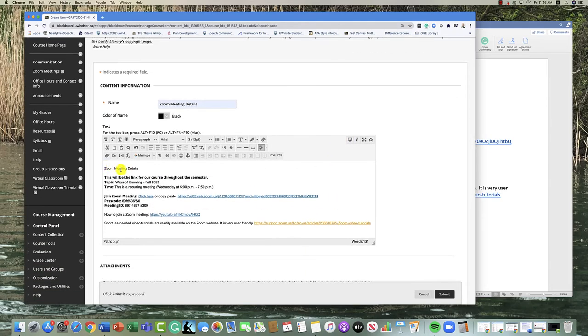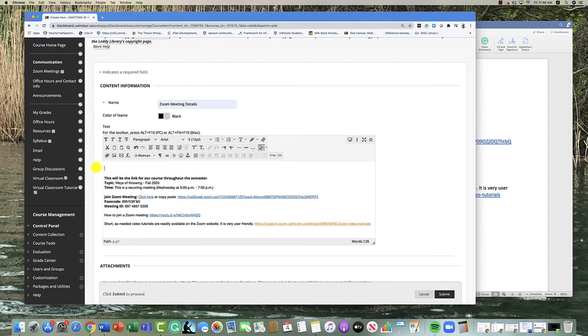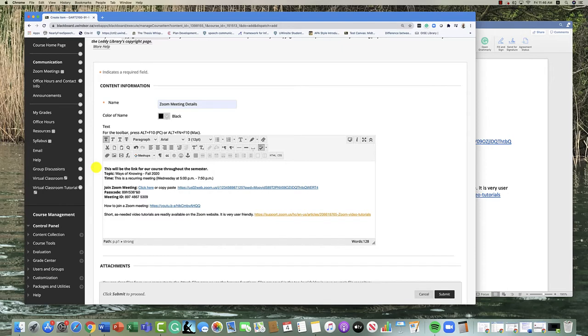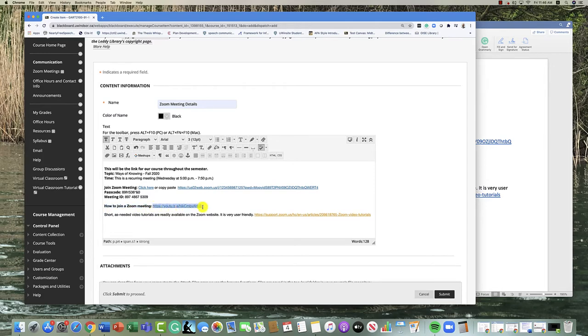I'll get rid of this because it's already in the title up at the top, and I'll just get rid of the extra spaces. So I've got all the details here. I've also got a link on how to join a Zoom meeting. It is available on YouTube.